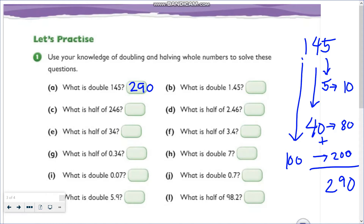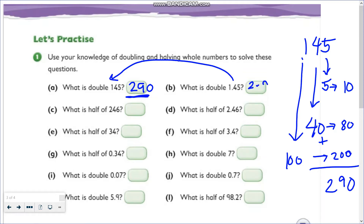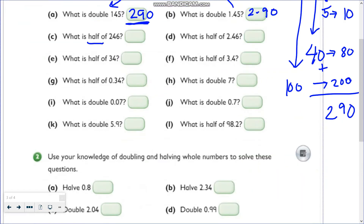Now for letter B, you have to get the double of 1.45, which is 10 times smaller than 145. So we just have to get the 10 times smaller equivalent of 290, which is 2.90, or 2 and 90 hundredths. For letter C you need the half, for letter E the half as well, letter G the half, letter I the double, and letter K the double. On the opposite side you'll see the half or double of the decimal equivalents of these numbers.